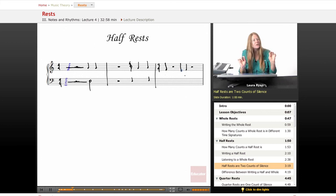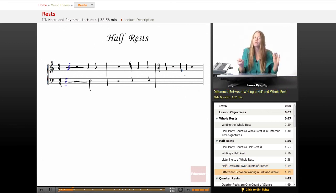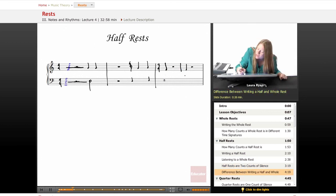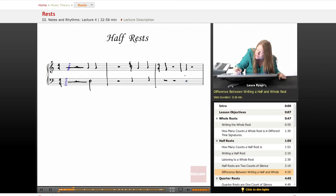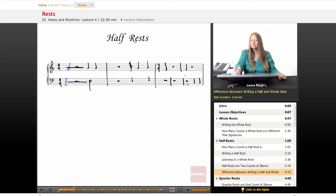It's important to distinguish between the whole rest and the half rest. The whole rest lives on the underside of the second line from the top of the staff, in both bass and treble clef. The half rest lives on the middle line of the staff, and it looks a little bit like a hat — if you drew a line underneath it, it would look like a hat.